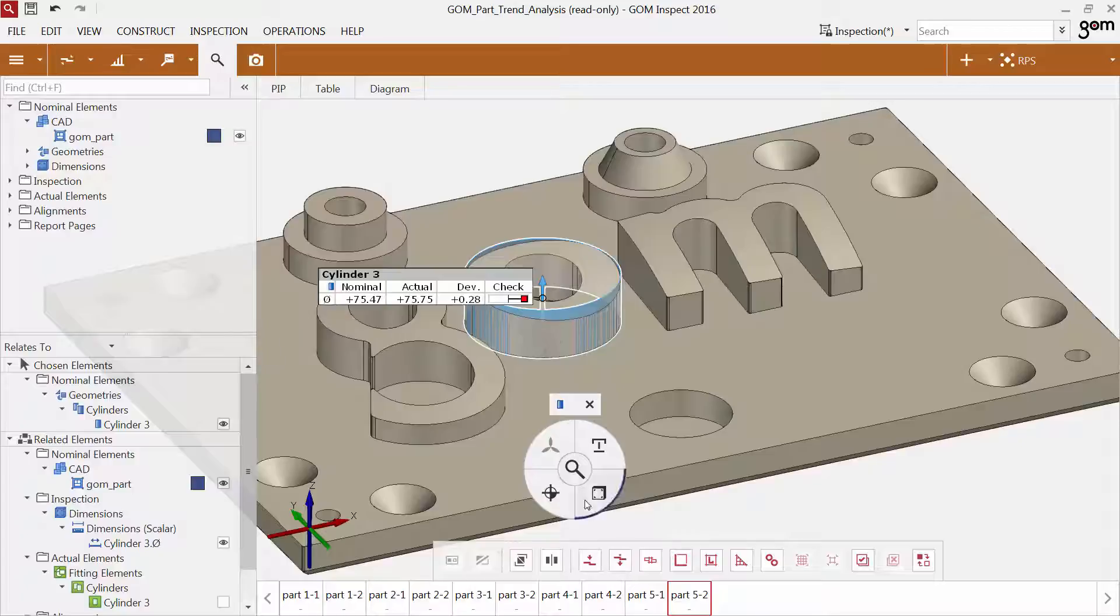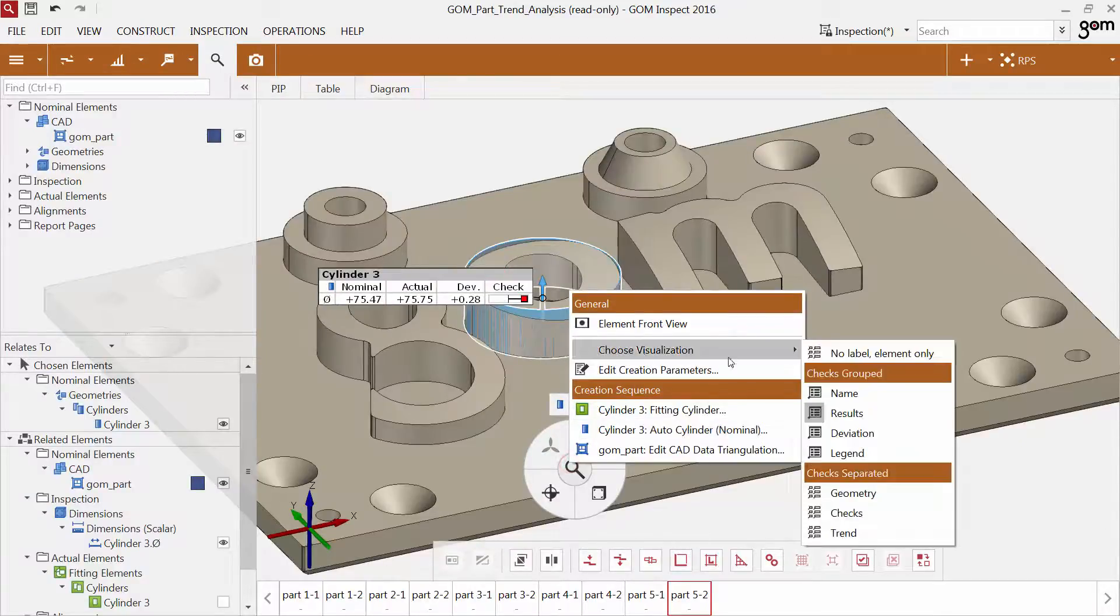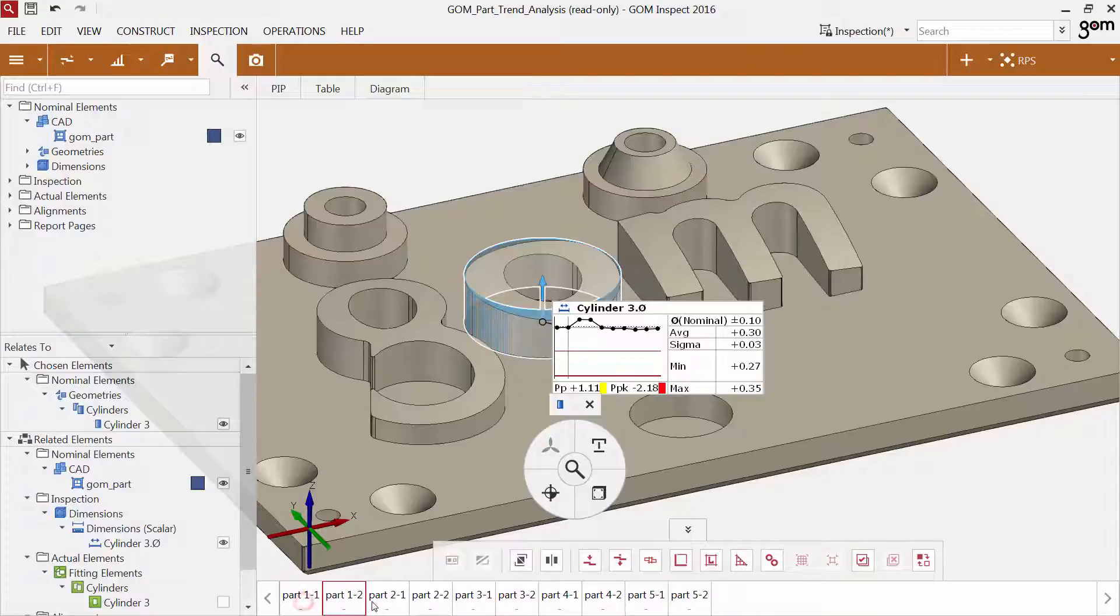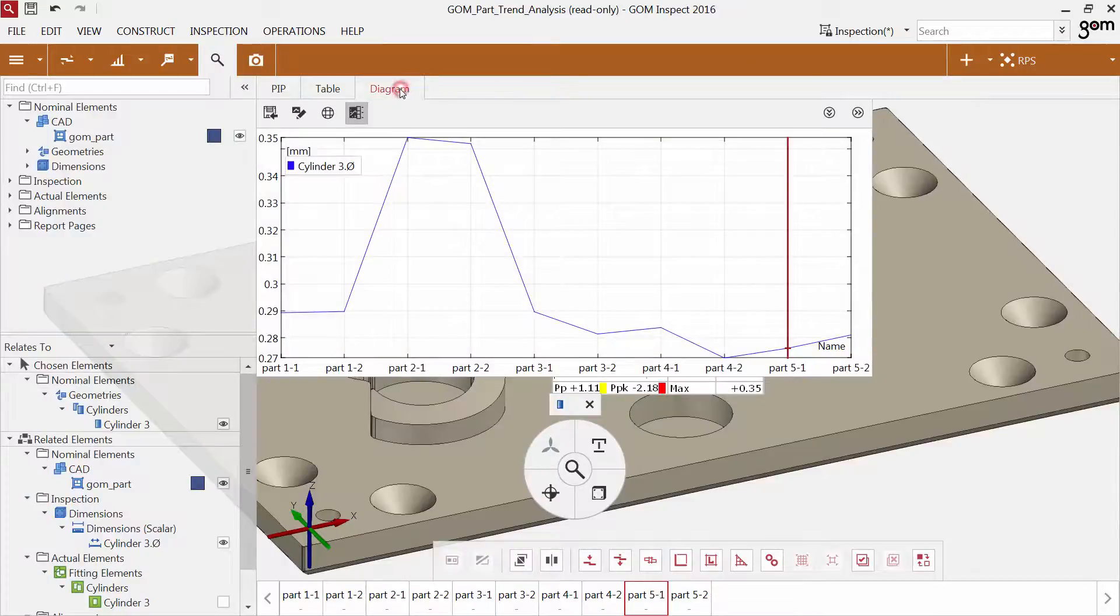If you would like to have a better overview of the trend of the element, you can use the label template trend. In addition to this, you can also view the results in a diagram.